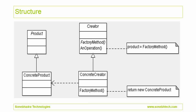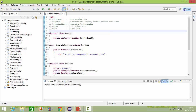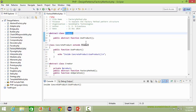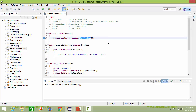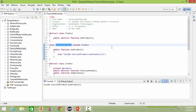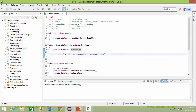This is the structure of the factory method pattern. We will see how this is implemented in PHP source. This is the abstract class Product. It has an abstract method useProduct, which will be implemented in its derived class. Here is the class ConcreteProduct derived from class Product. It implements the method useProduct, and inside this method it displays a statement.